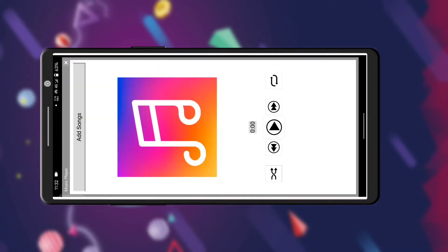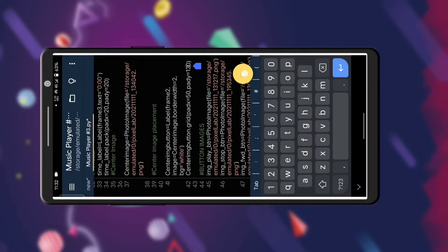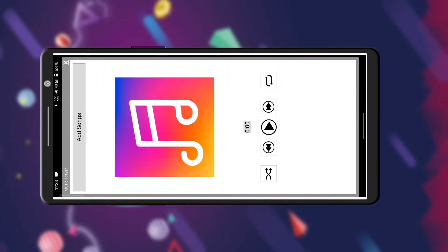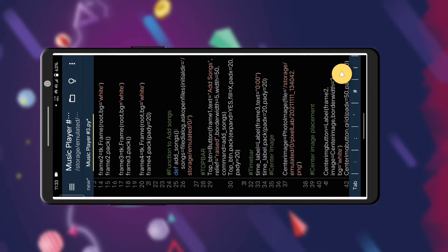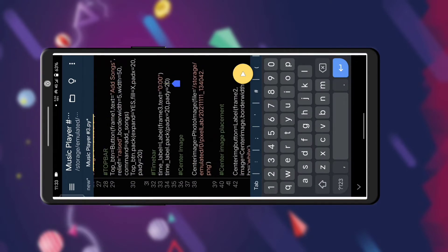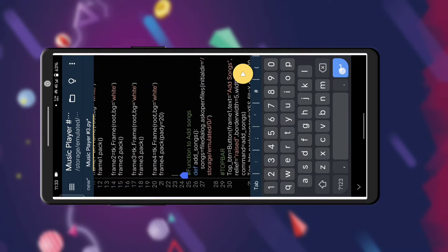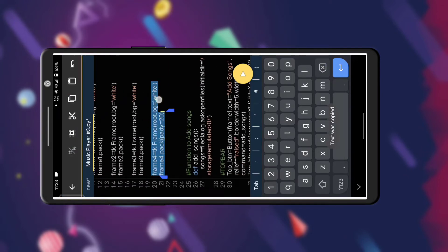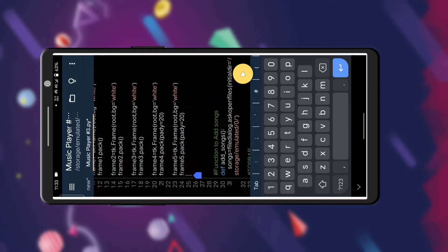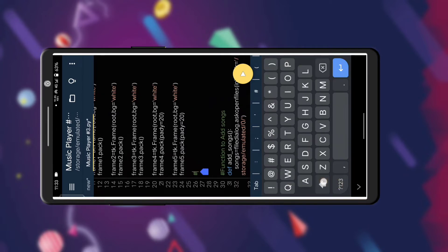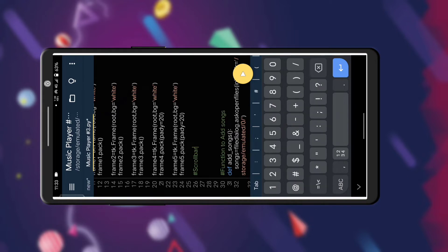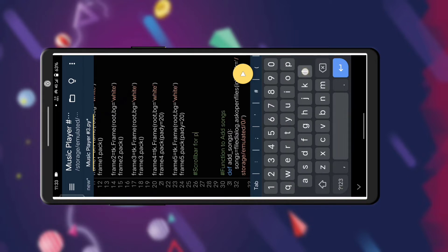We are now going to adjust the padding of every widget so that we can place one more frame below the buttons, and we are going to place the playlist in that space. There is also a need for a scroll bar so that we can add many songs inside the playlist and then scroll down.